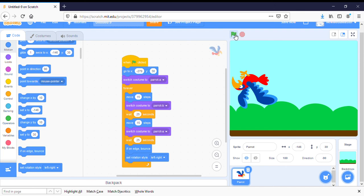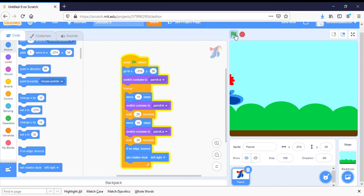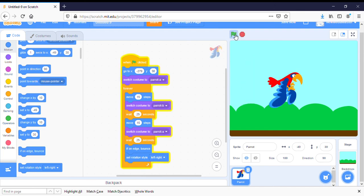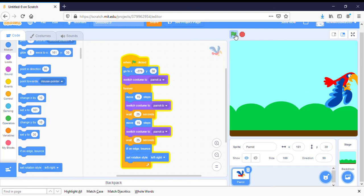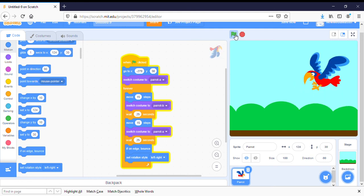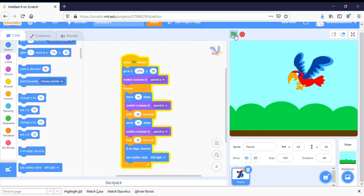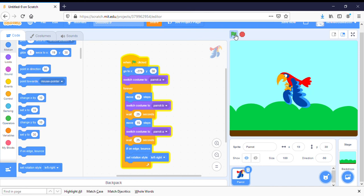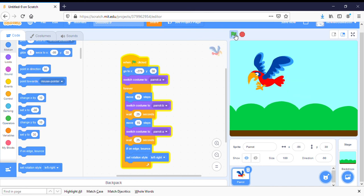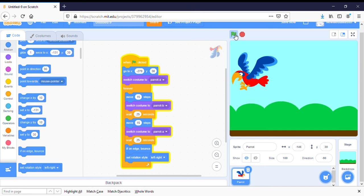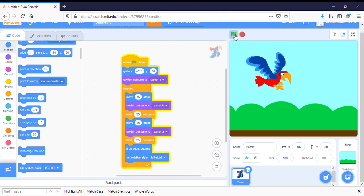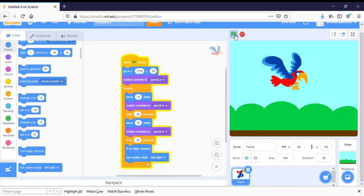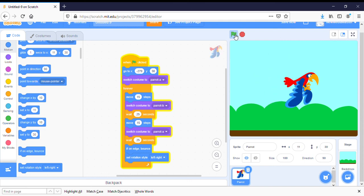And so now if we click on the green flag, here he goes. He's flying. And when he gets to the edge, he's going to turn around and fly the other way. And he'll continue to do this forever because we made it a forever loop.